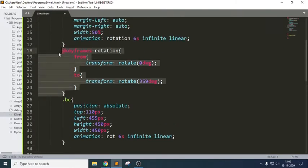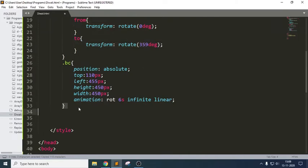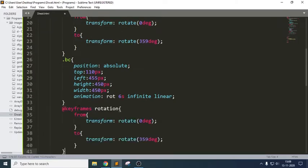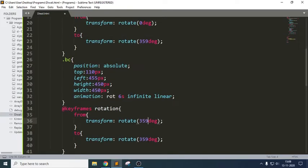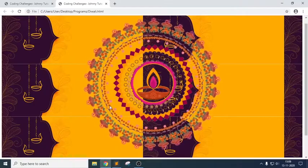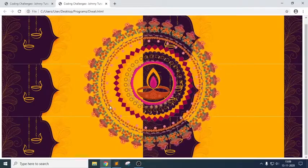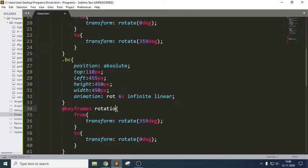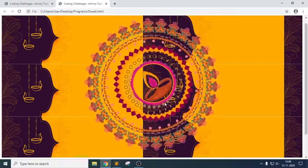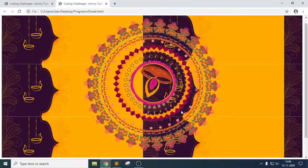I'm using the same keyframes property, but since the first image rotates clockwise, I want this one to rotate anticlockwise. So I just write the transform rotate properties in reverse order — nothing more. Now we got two images which are rotating in clockwise and anticlockwise directions.